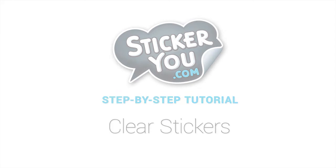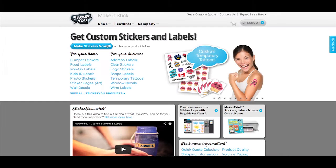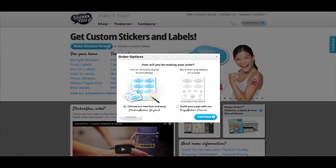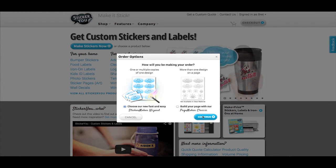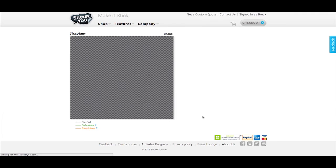Start by clicking the make stickers now button. For multiple copies of the same design rather than a page of different designs, choose the sticker maker wizard.